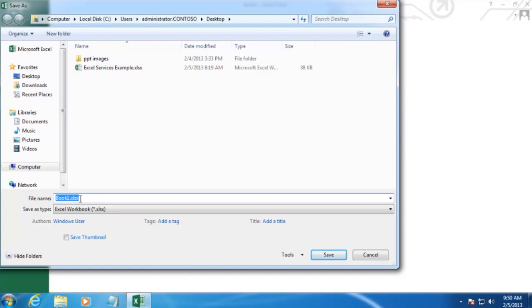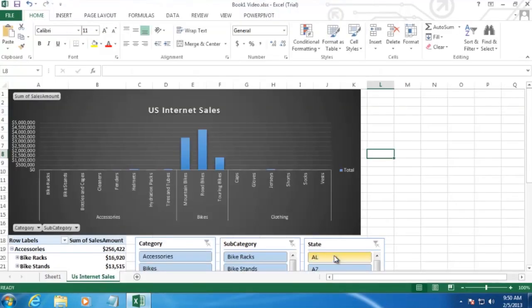And then we'll go ahead and save our workbook to our desktop. Just Book 1 is fine here. Well, we'll rename it Book 1 Video. And click Save. And then we can go ahead and close this.